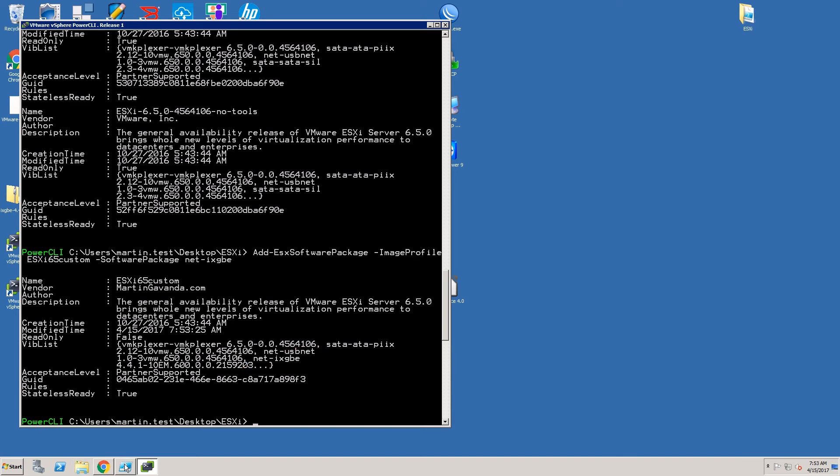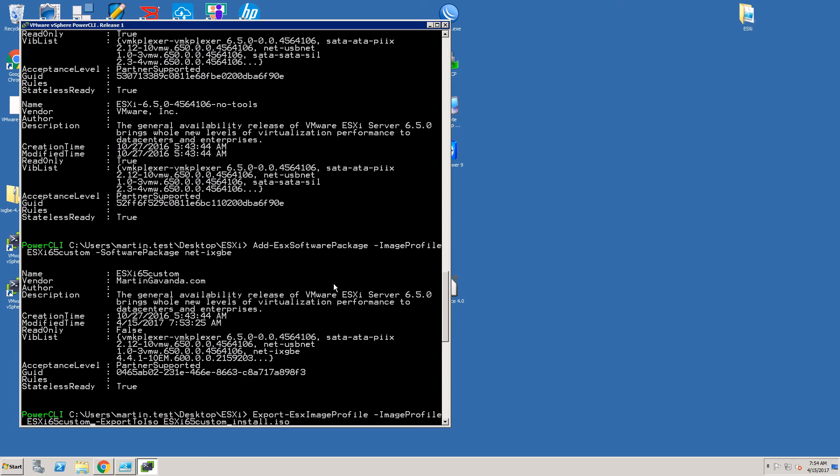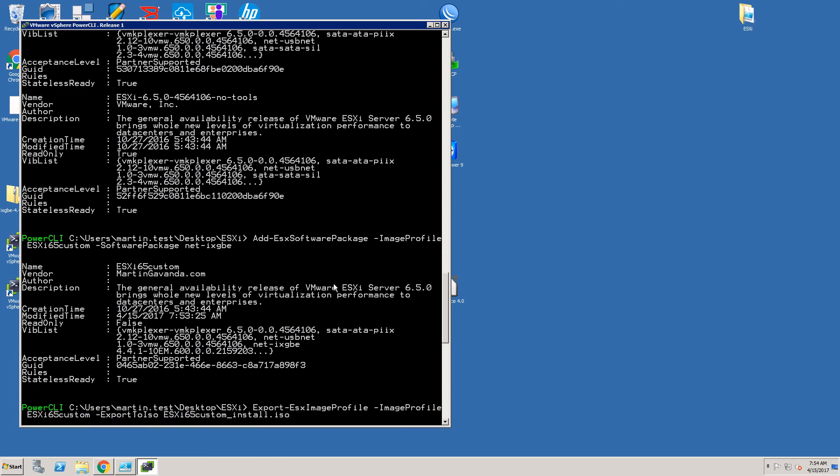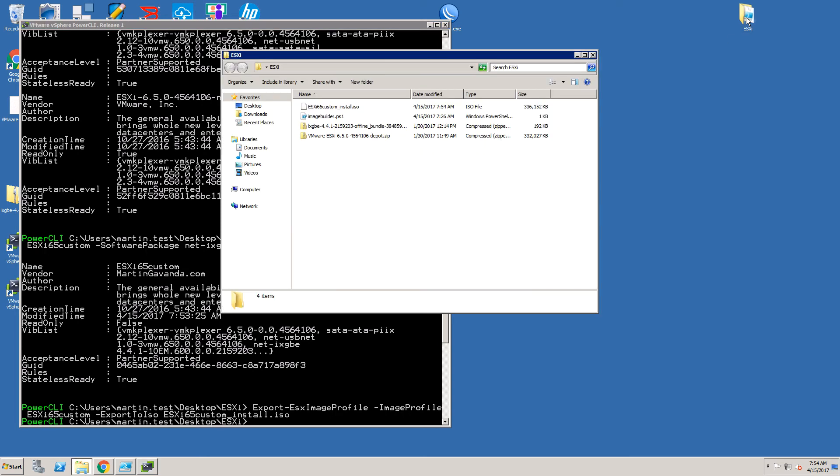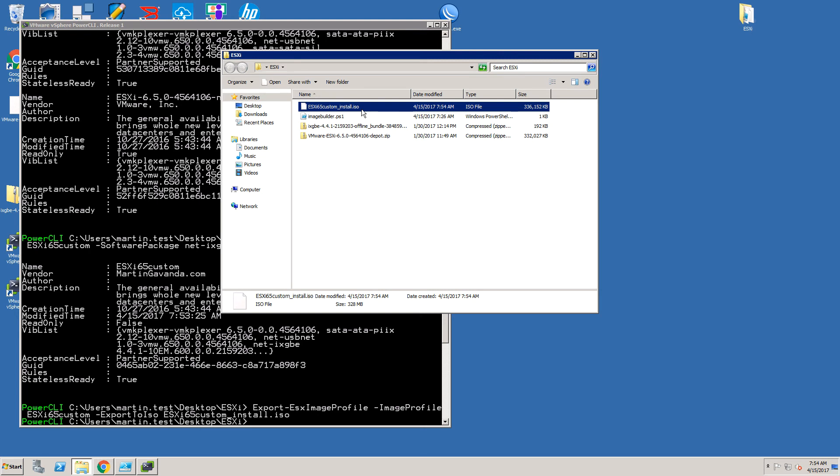Last step is to create a final ISO image of our profile that will be used for installation itself. Again we need to use PowerCLI command Export-ESXImageProfile and specify which profile we want to export and the format as well. In this case we will use ExportToISO parameter to get the final ISO file. Once we have a look to our working folder we will find our new ISO installation file. All we need to do now is to plug this ISO file to our server and start the ESXi installation.